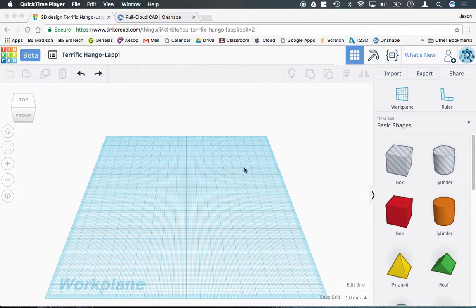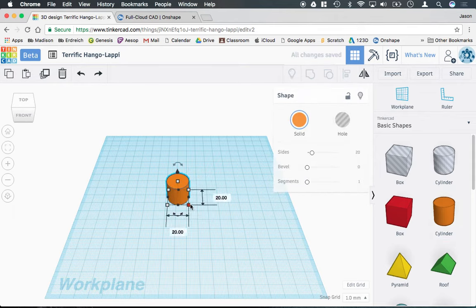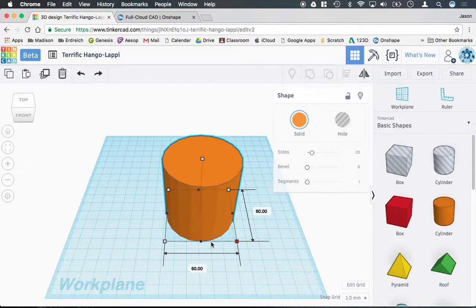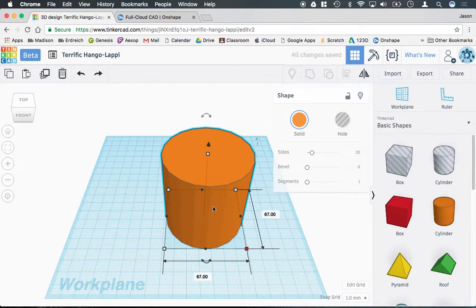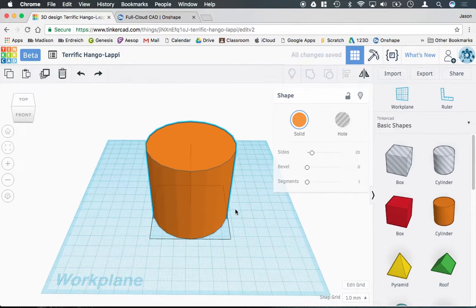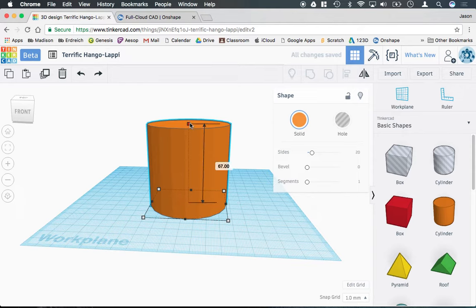When I get started, we need to start with our basic shape. So I'm going to grab a cylinder, and using the boxes in the corners of the shapes here, I'm going to drag and scale it up a bit to a proportion that I like. I'm going to make mine a little bit taller here.